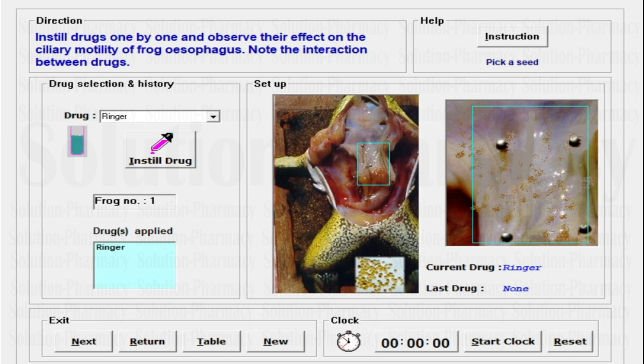Hello friends, welcome to the channel Solution. In today's experimental video, we are going to study another in silico method of pharmacological experiment. Our objective is to study the effect of drugs on the ciliary motility of frog esophagus. This experiment is going to be very important and very interesting. Let's start the practical with the understanding of the basic interface of this simulation software.